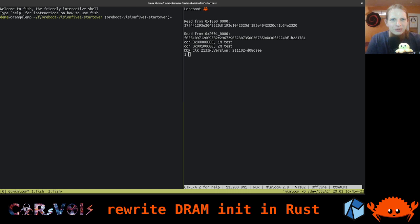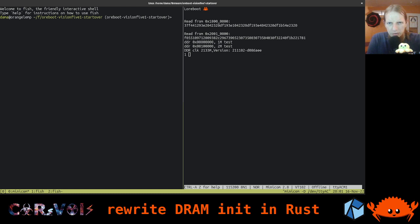Hi everyone and welcome back to our weekly REST, ORBOOT and RISC-V hacking streams. Today I want to shift gears again. Last time, by the end of the stream, we looked into the vendor's DRAM init code for the JH7100 SoC, which is the one on the Vision 5 board we're working with. There is one issue: we have a reference implementation written in C, and we could potentially include that in our REST code.